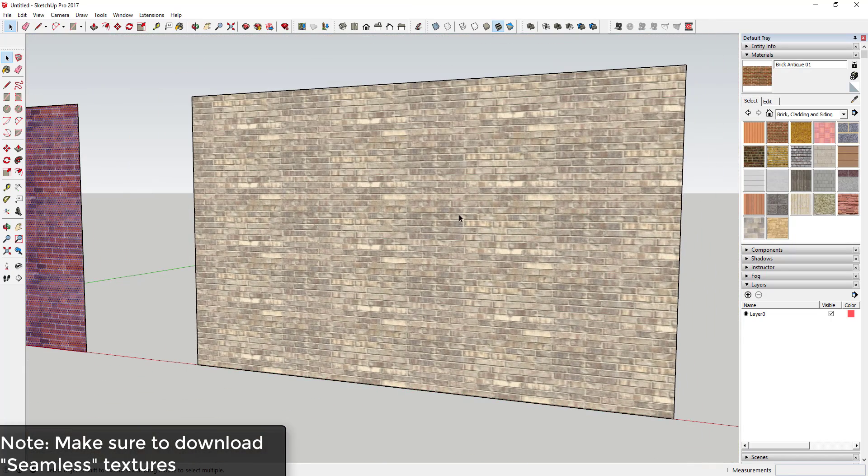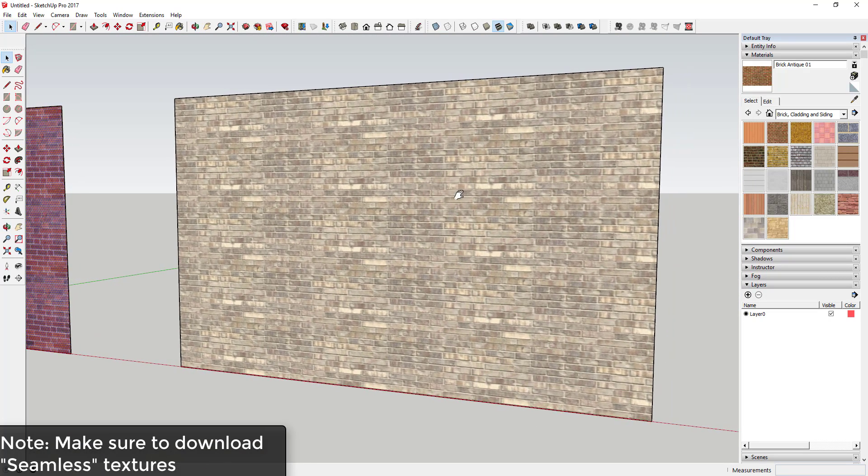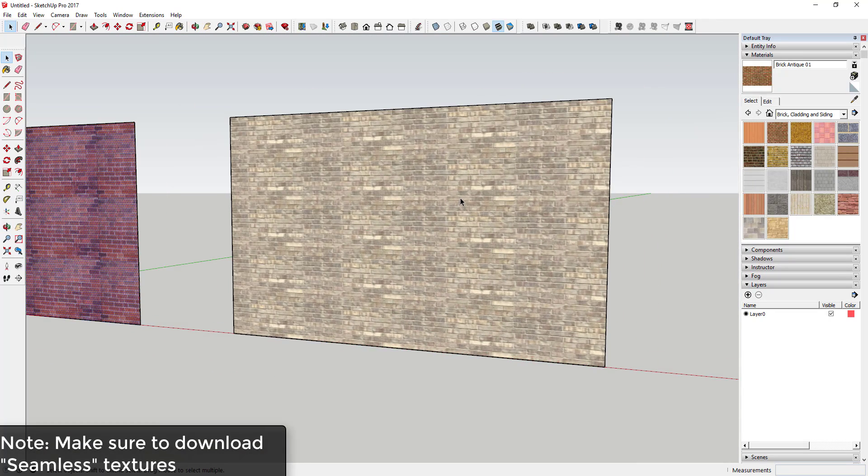But when you zoom in you can see that there's no real ugly edges in here where these come together. So you always want to look for seamless textures when you're looking for textures to download. And I'll also link to a couple of the tutorials I've done about importing and resizing materials and that sort of thing.